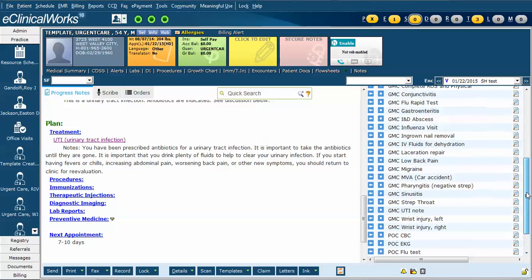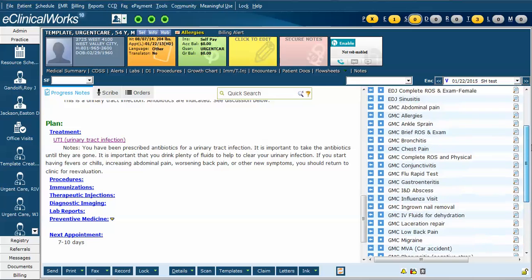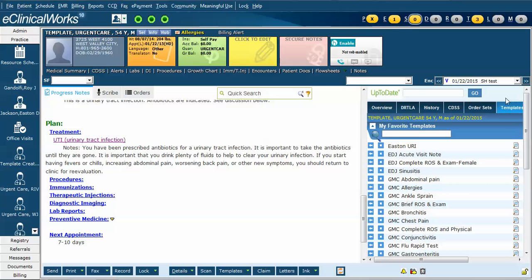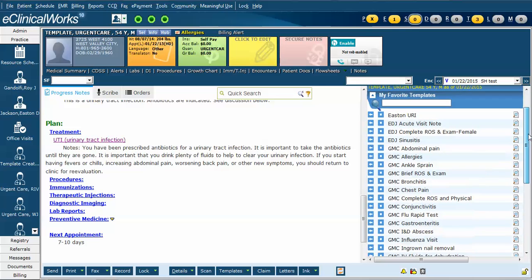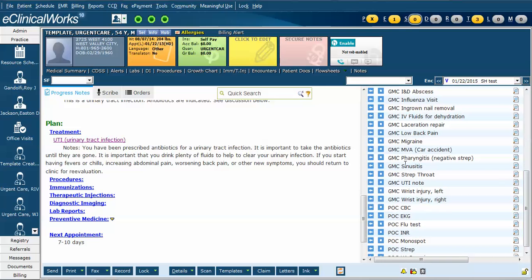The next time I see a patient and I want to diagnose them with a UTI and use this note, I can simply go to this templates tab here, scroll down to the template that I want, and click the left arrow. In doing so, it will bring the template into the note and I don't have to search for it anymore.